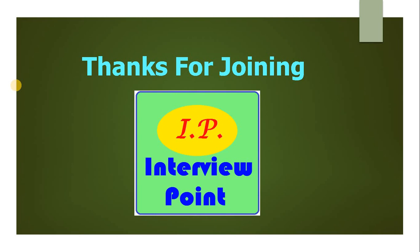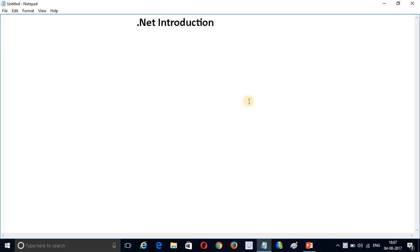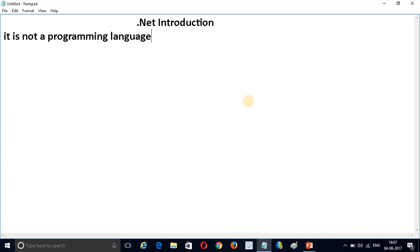So what is .NET? First of all, it is not a programming language. It is a product of Microsoft. It does not have any official definition — Microsoft doesn't provide a definition of .NET — and it also does not have any full form. Microsoft does not provide its definition or full form of .NET.